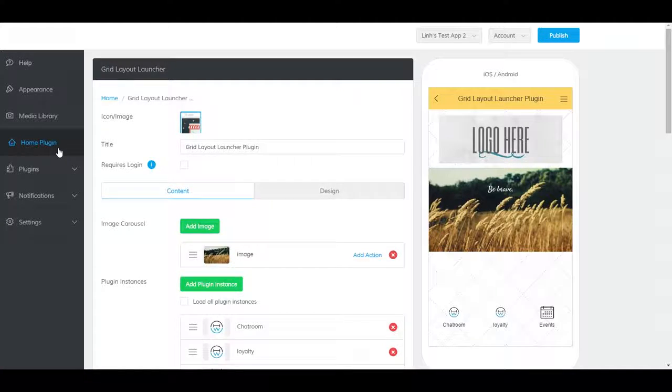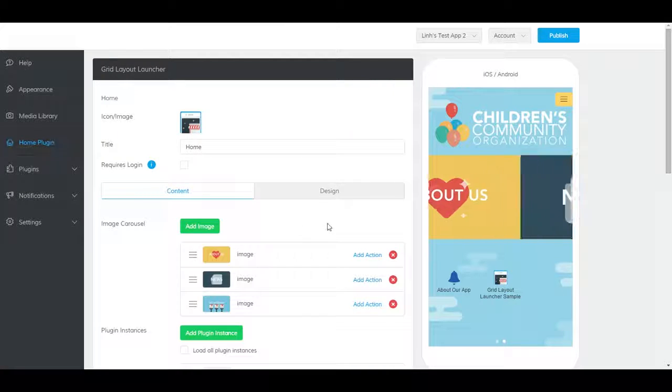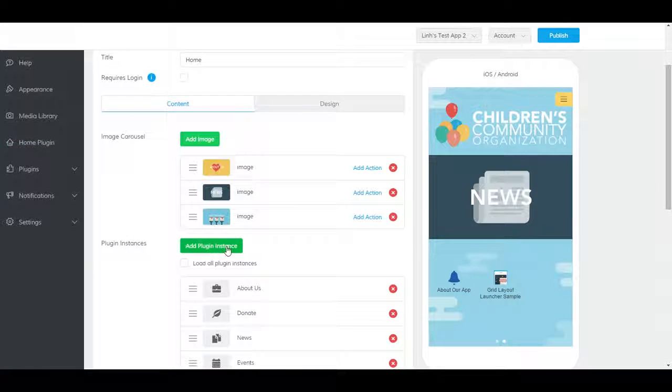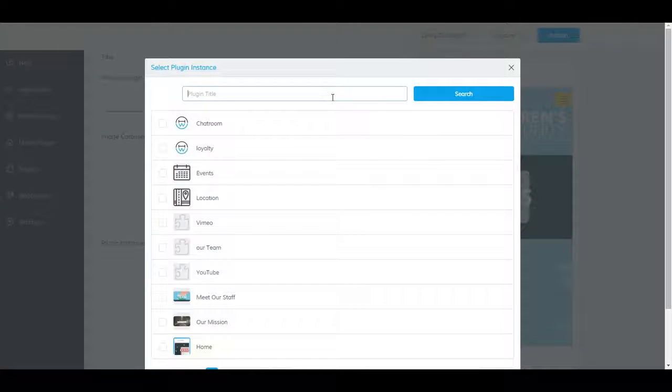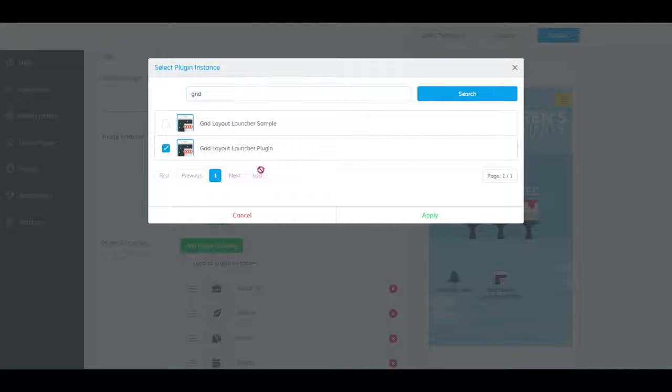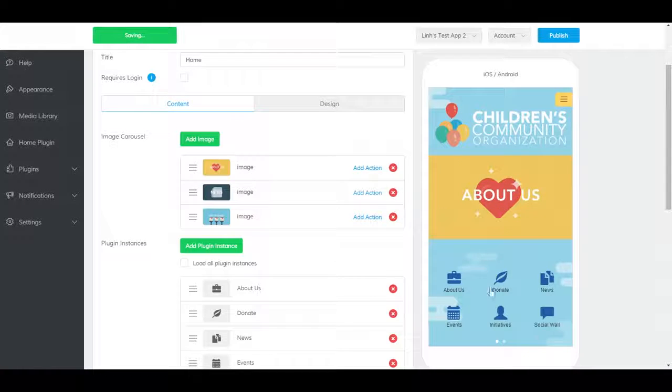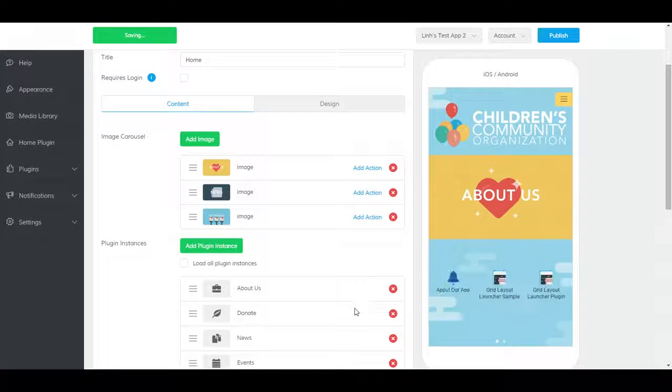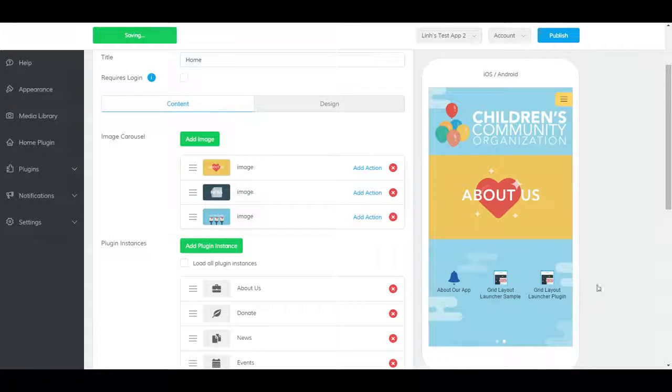To add it to the Home Plugin, go to Home Plugin. Scroll down and click Add Plugin Instance. Now, select the Grid Layout Launcher Plugin you created, click Apply, and it should show up here.